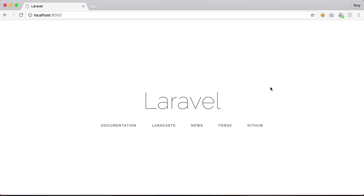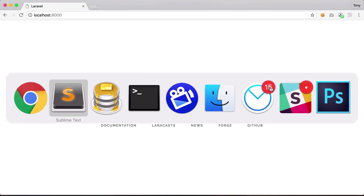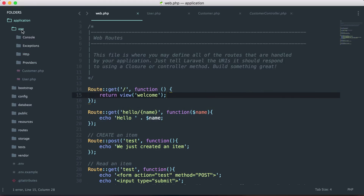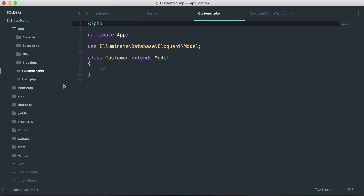From the last video we generated a new model called customer. If we go back into the code we now have this new file called customer.php and this is our model. Since the name of the model is customer, by default it will look for a table in the database called customers.